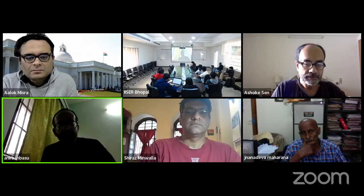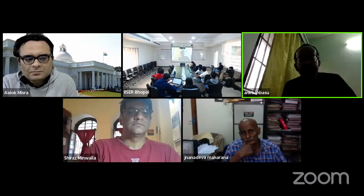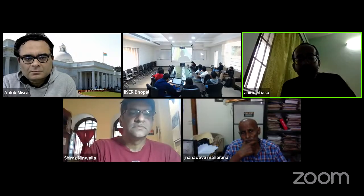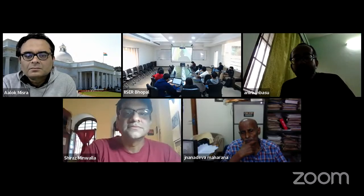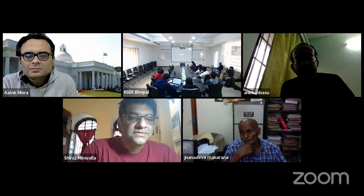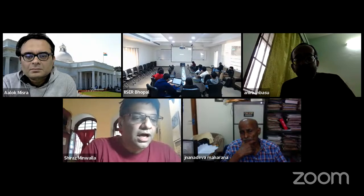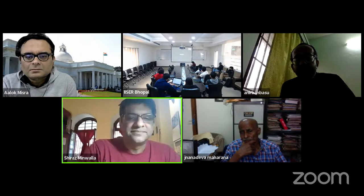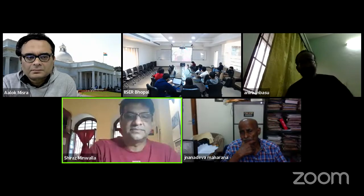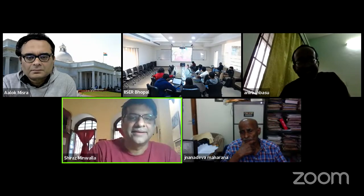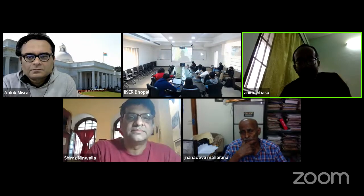Okay. Thank you, Ashok. So, I guess we should move to the next speaker now. Shiraz, are you online? Yes, I am. Hi, Shiraz. Hi. So, next speaker is Shiraz Minwala.